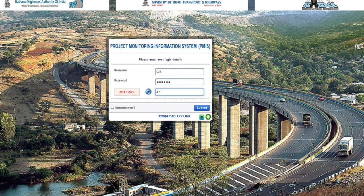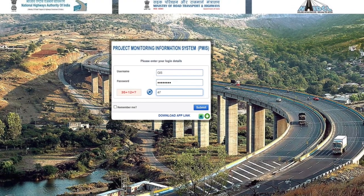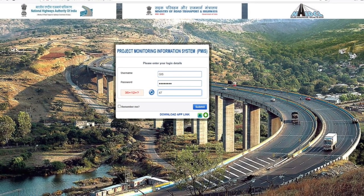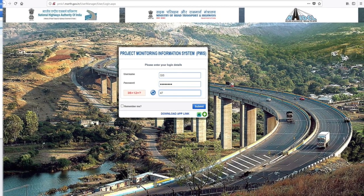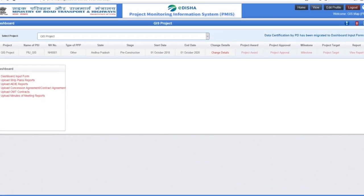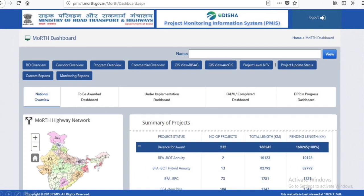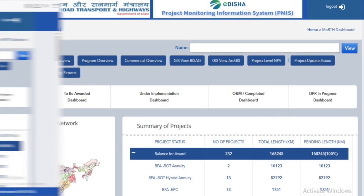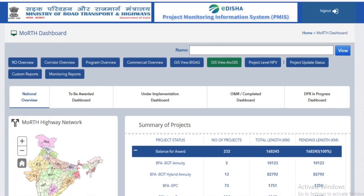Log on to pmis.moth.gov.in, enter your user ID and password, and go to the dashboard screen. From the dashboard you can go to the view screen. In the view screen you can go to GIS arc view, which is the third option from the left.